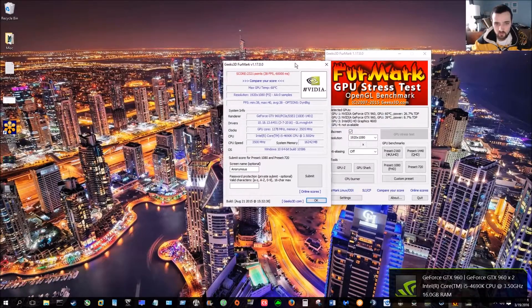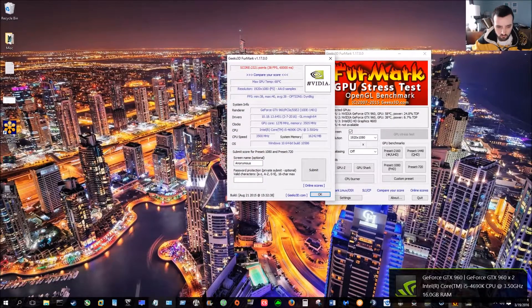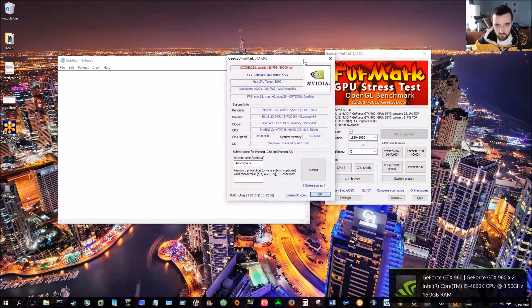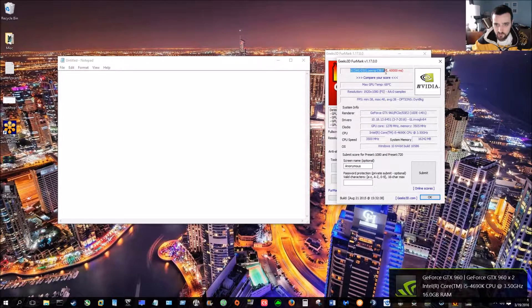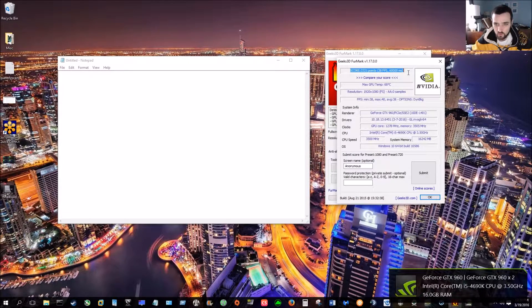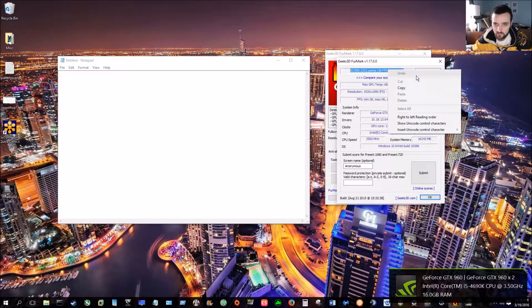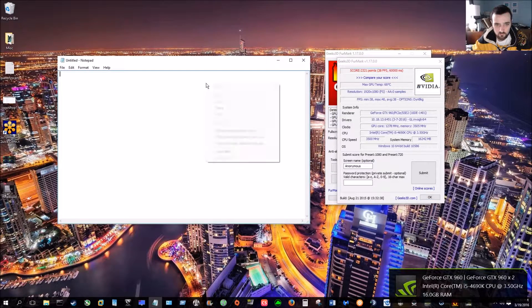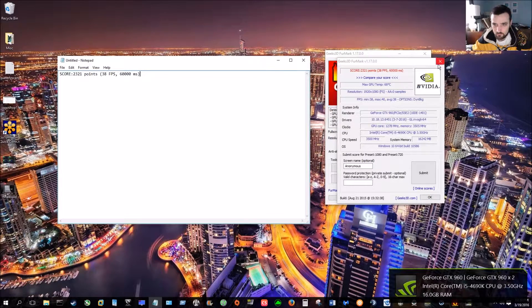Alright, so there's our score. We've got 2321 points at 38 frames per second. So, let's paste that there.